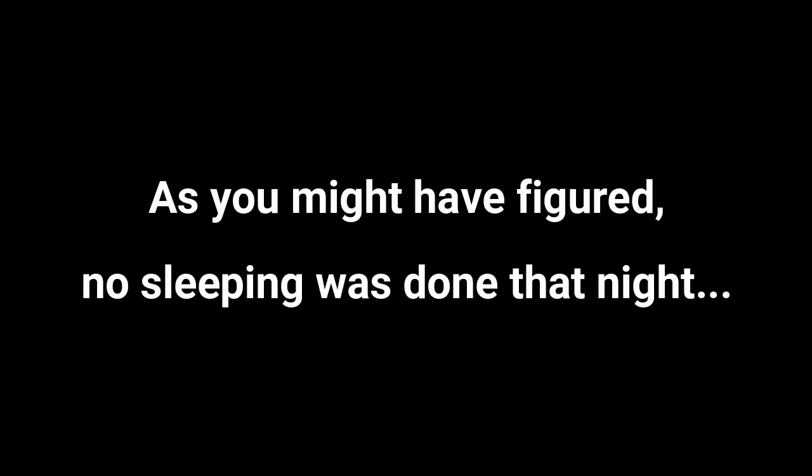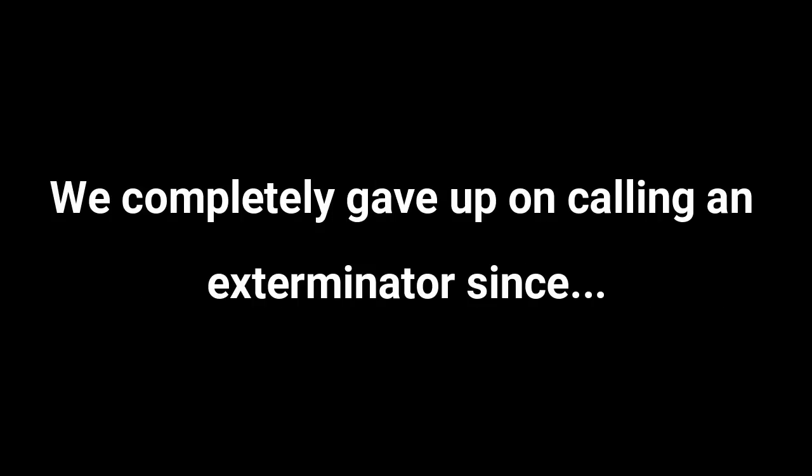As you might have figured, no sleeping was done that night. We completely gave up on calling an exterminator since that obviously didn't do anything for us. Eventually, moving out as soon as possible became our one and only plan and we stopped focusing on stopping the infestation.